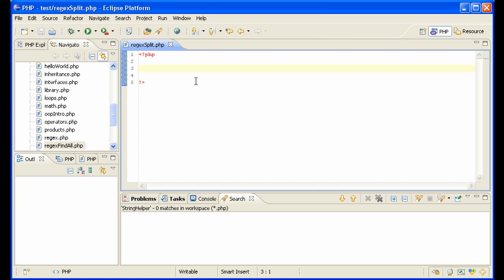Let's say you have a text and you want to get an array of all of the words in that text. You could use explode, for instance, if we have the sentence, this is a sentence.